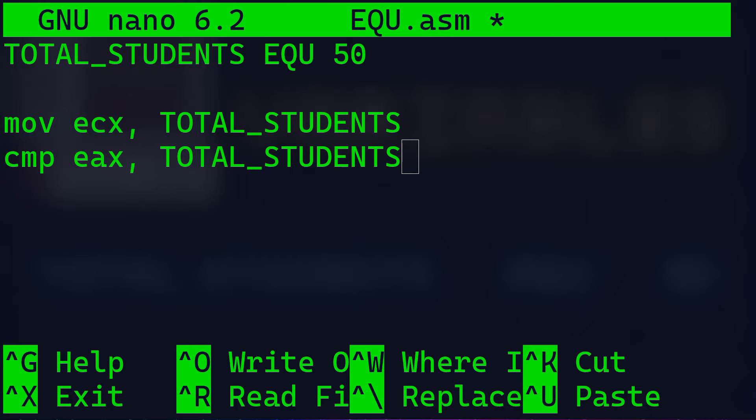As far as the second line, CMP EAX, TOTAL_STUDENTS, this is actually a comparison instruction. It compares the value in the EAX register with the value of TOTAL_STUDENTS. The CMP instruction doesn't modify the values in the register. It only sets the status flag based on the result of the comparison. Later in your program, you can use conditional jump instructions to make decisions based on the outcome of this comparison.